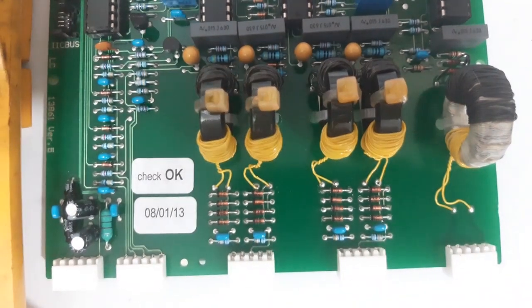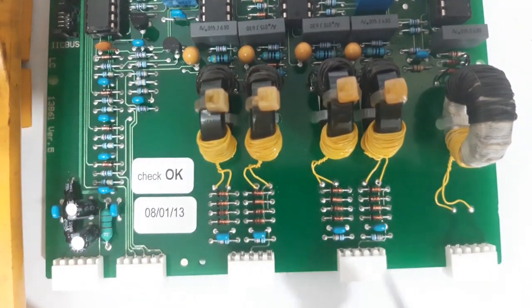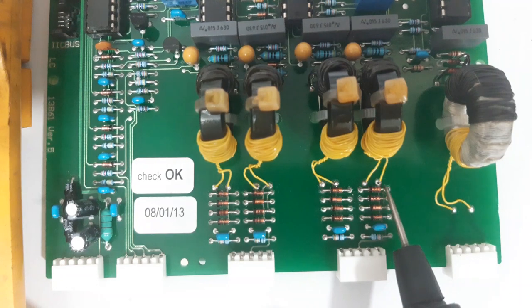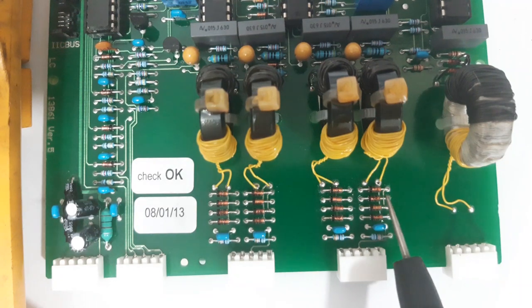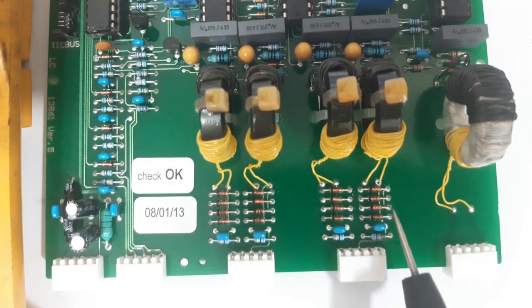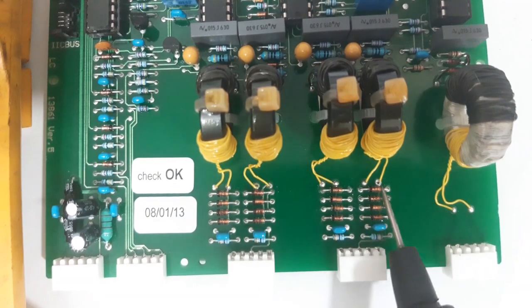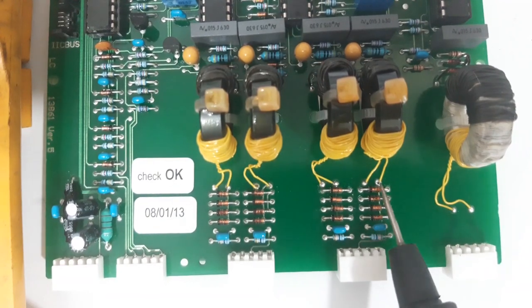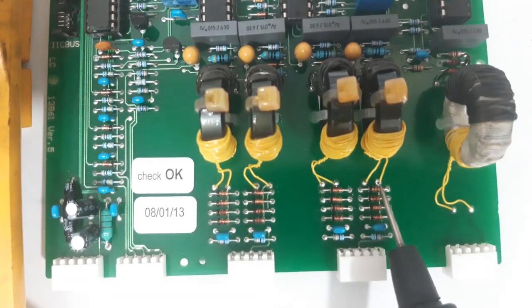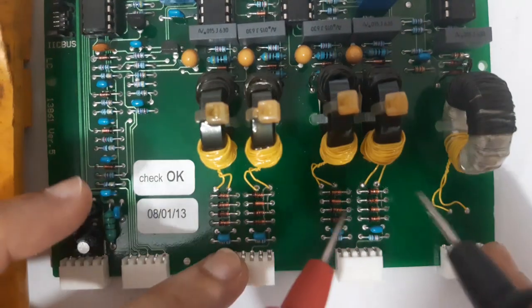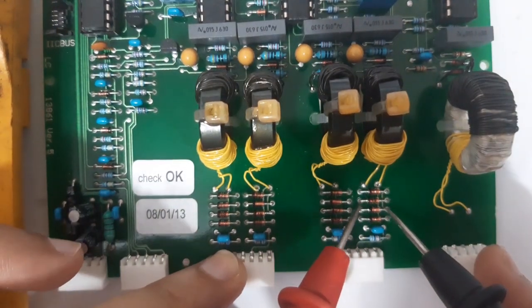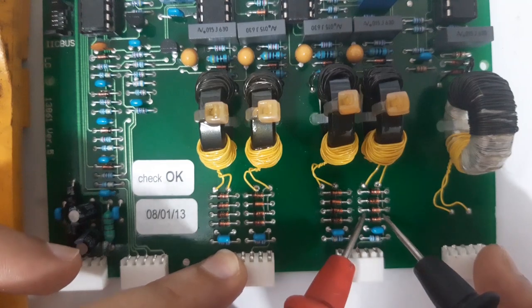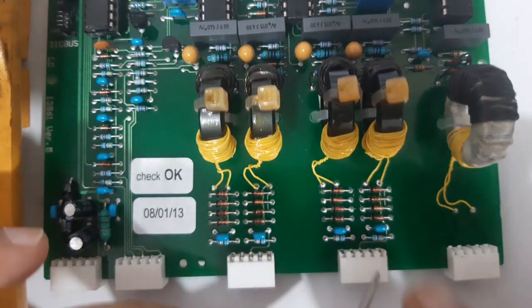Now if these diodes are in parallel, it doesn't mean that all of them are short. Maybe only one. In order to check that, we have to remove at least one pin of the diode so that we will know if they are all short or only a few of them are short.